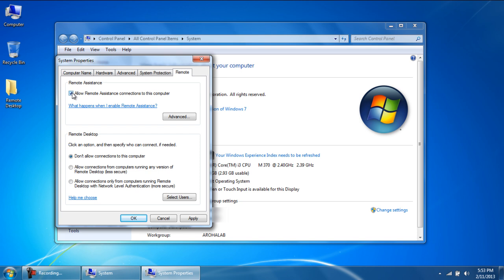In the Remote Desktop section below, you will see three options. If the other PC you are connecting with is also running on the Windows 7 platform, then you should choose the last option. If you're trying to connect with a computer that is running on XP, then you should choose the second option.